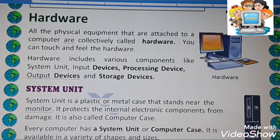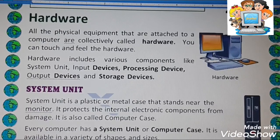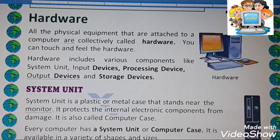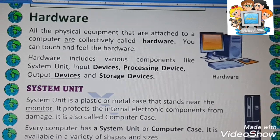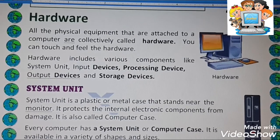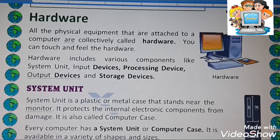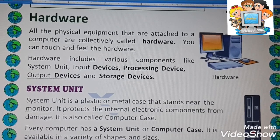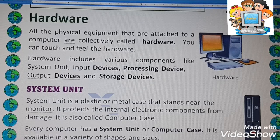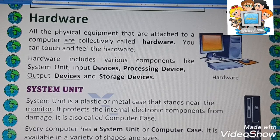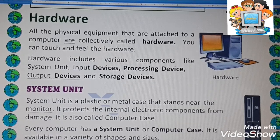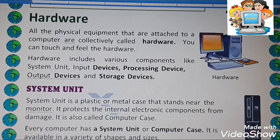Hello everyone! As you all know, a computer system is a combination of hardware and software. Both hardware and software are important parts of the computer system. Firstly, I am going to discuss hardware.